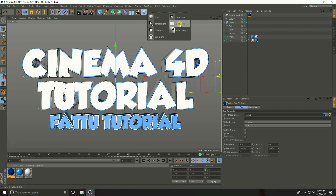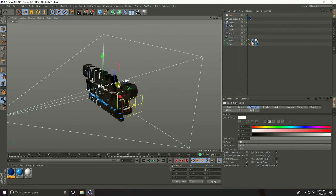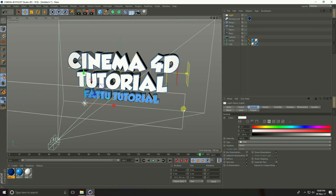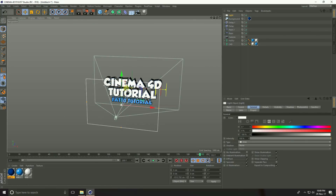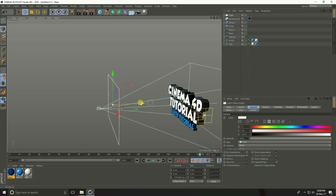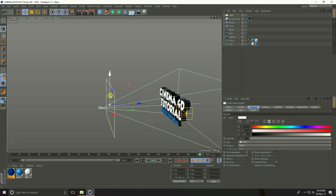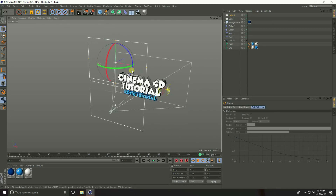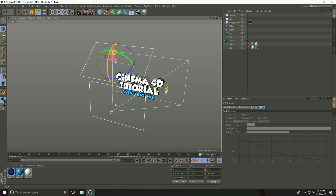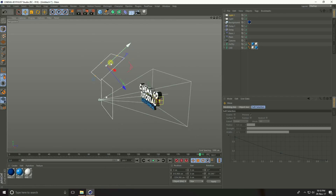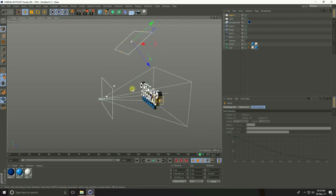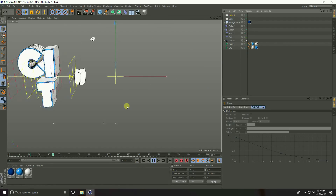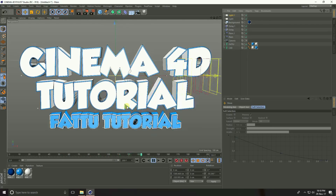Add an Area Light. Move it to the back and increase the light size. Copy the light — Control C and Control V — and move the copy up, then rotate it to the top. Go back to the camera and play the final animation.